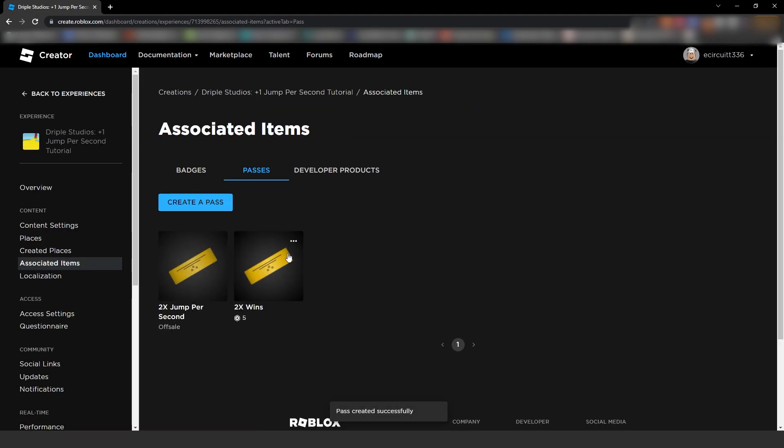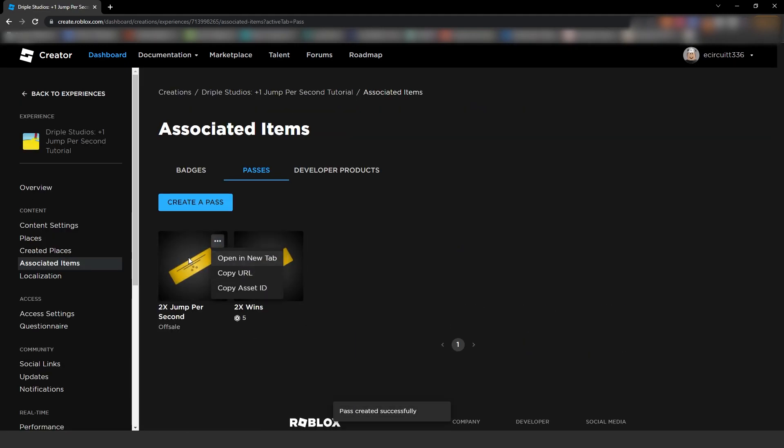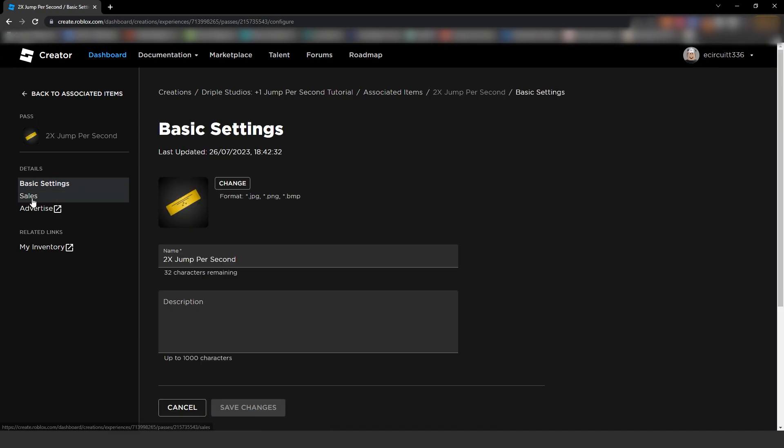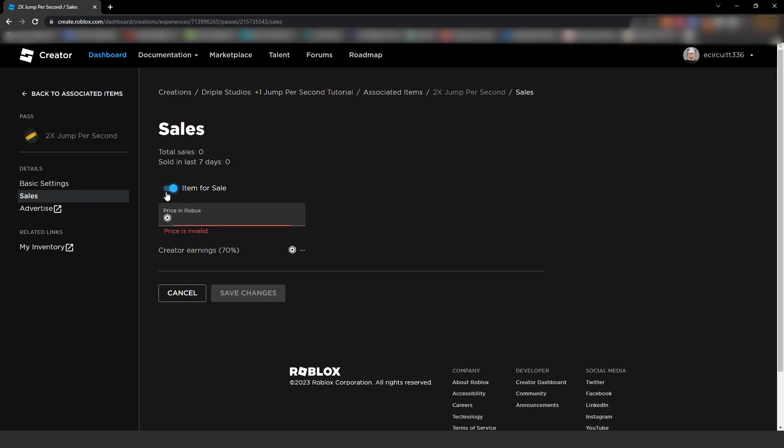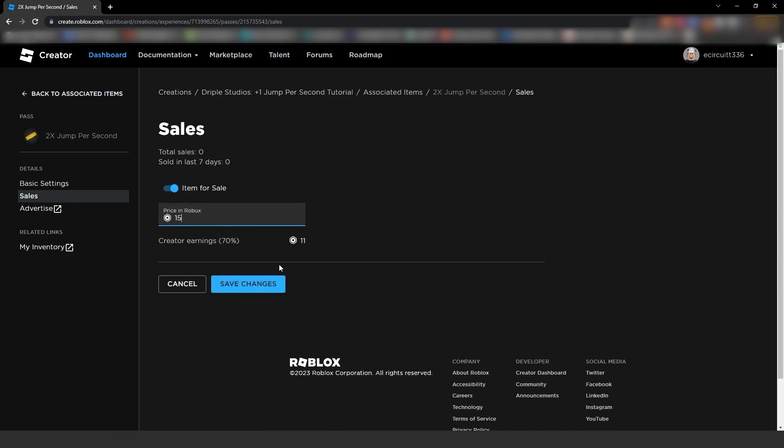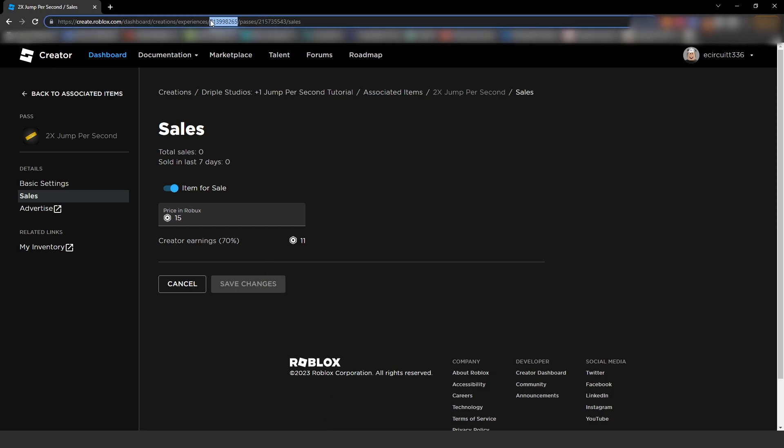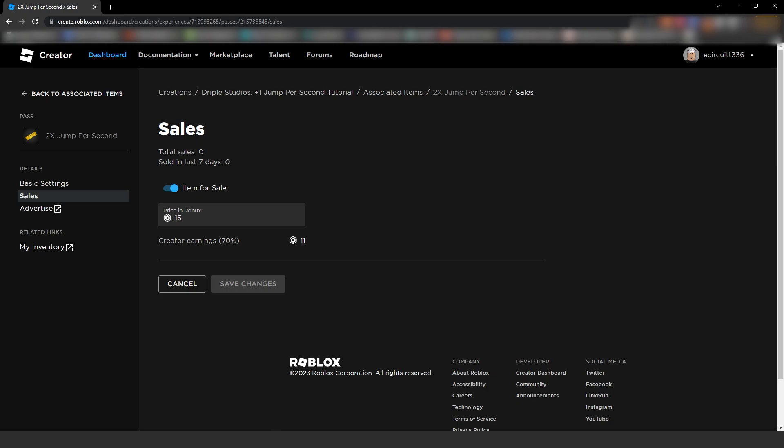Now, under this here, we're going to click on it. Under sales, we have to put it up for sale and I'm going to make this one maybe 15 Robux because it's a bit more powerful. And in the URL, you'll see we've got a first ID and a second ID. We want to copy the second one, so we're going to copy that and we're going to head back into our game.